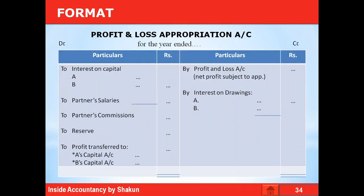Now let's look at the format of P&L appropriation account. On the credit side, you have 'By Profit and Loss Account — net profit subject to appropriations', which represents the profit transferred from the P&L account. On the debit side, you have interest on capital, partner's salaries, partner's commission, and transfer to reserve — all the appropriations. On the credit side, you also have interest on drawings, which is an income for the firm. The balancing figure would be the profit transferred to the partner's capital account.